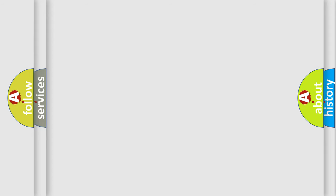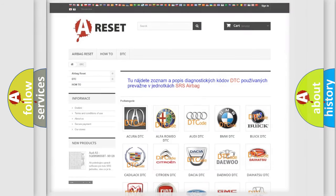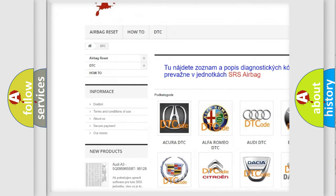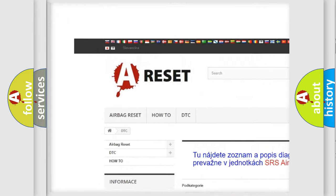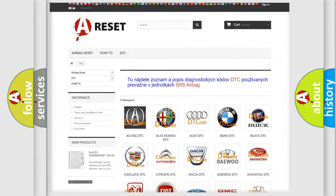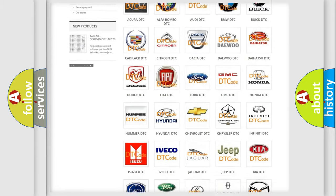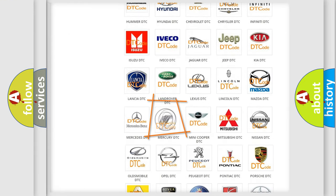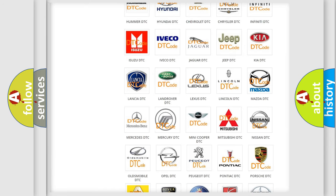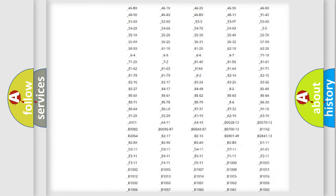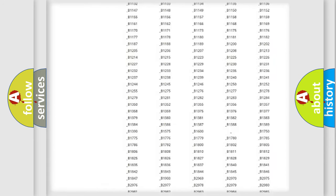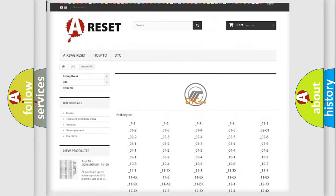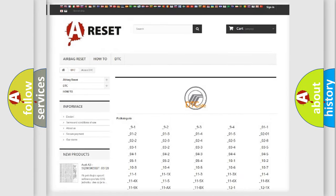Our website airbagreset.sk produces useful videos for you. You do not have to go through the OBD2 protocol anymore to know how to troubleshoot any car breakdown. You will find all the diagnostic codes that can be diagnosed in Mercury vehicles.